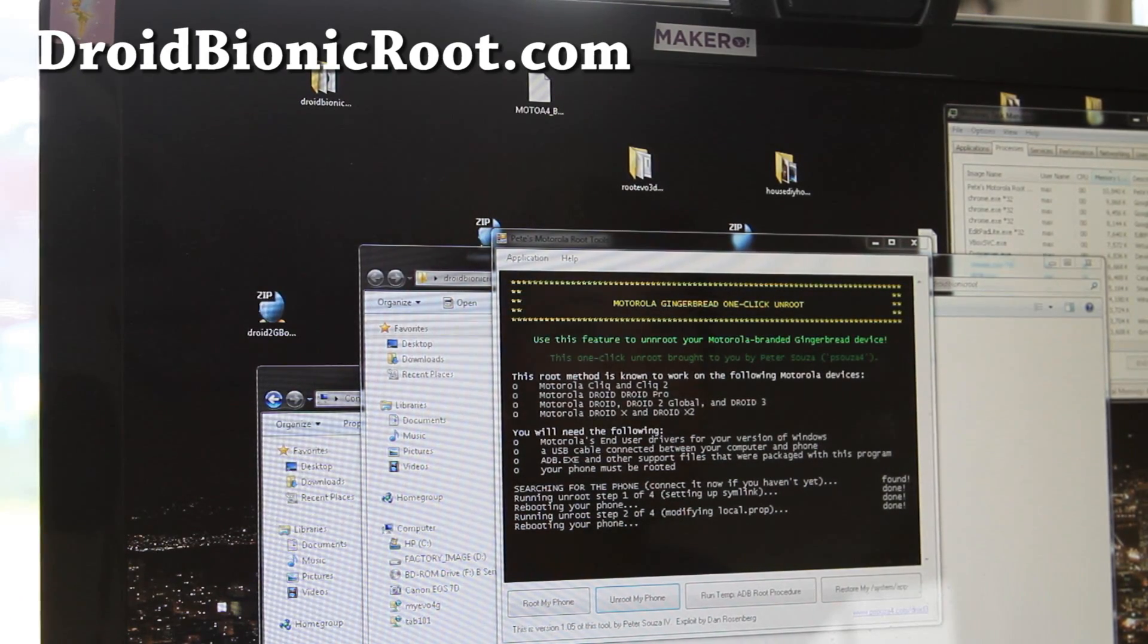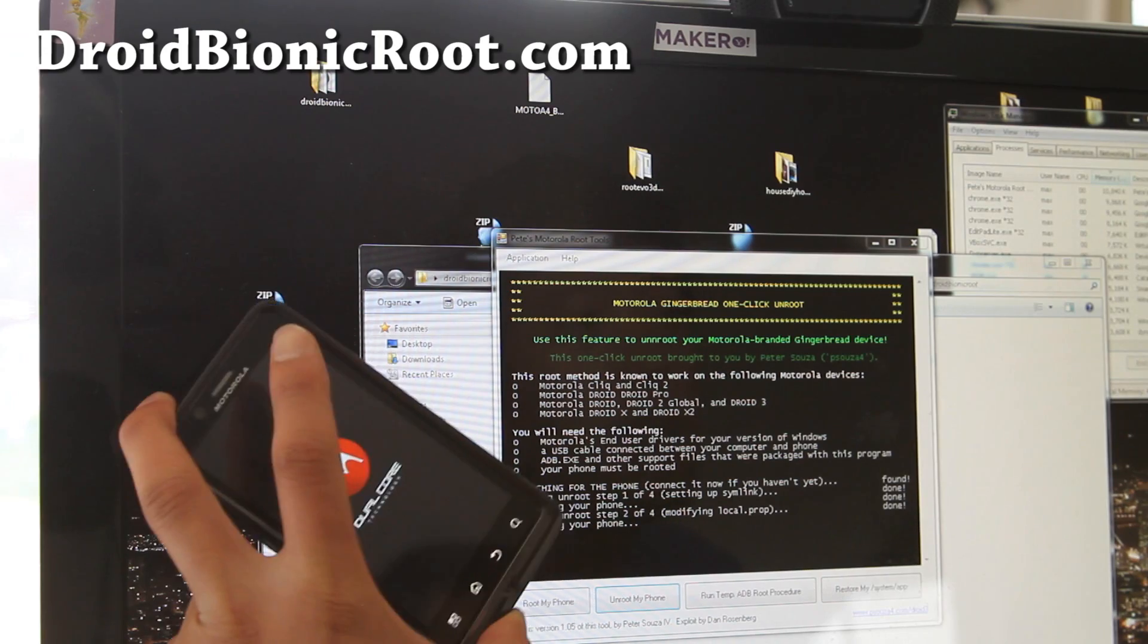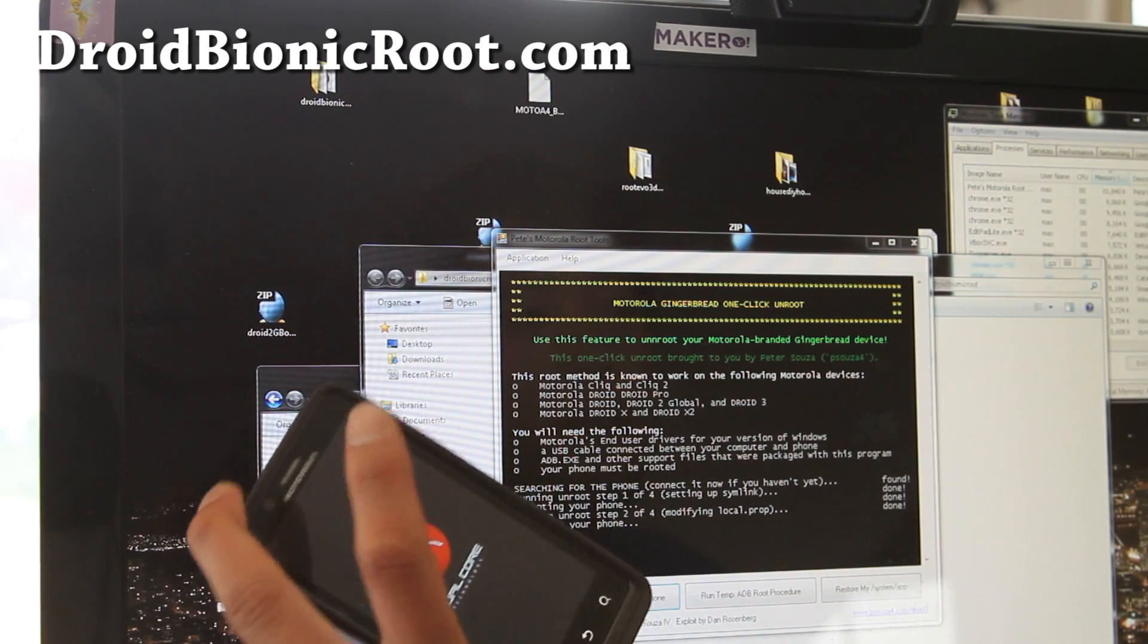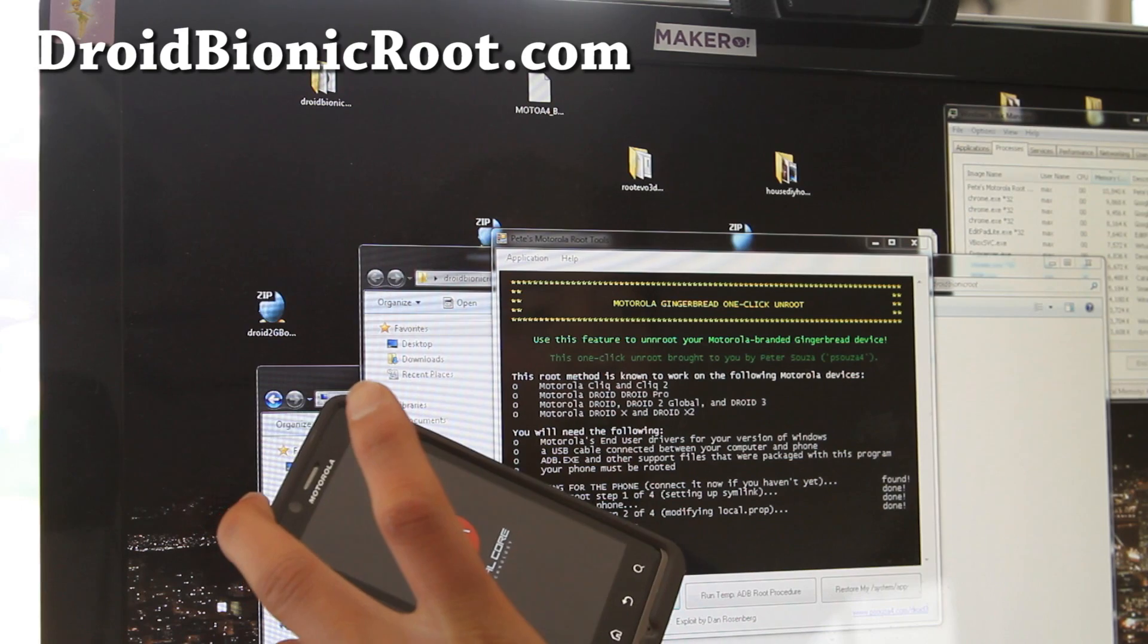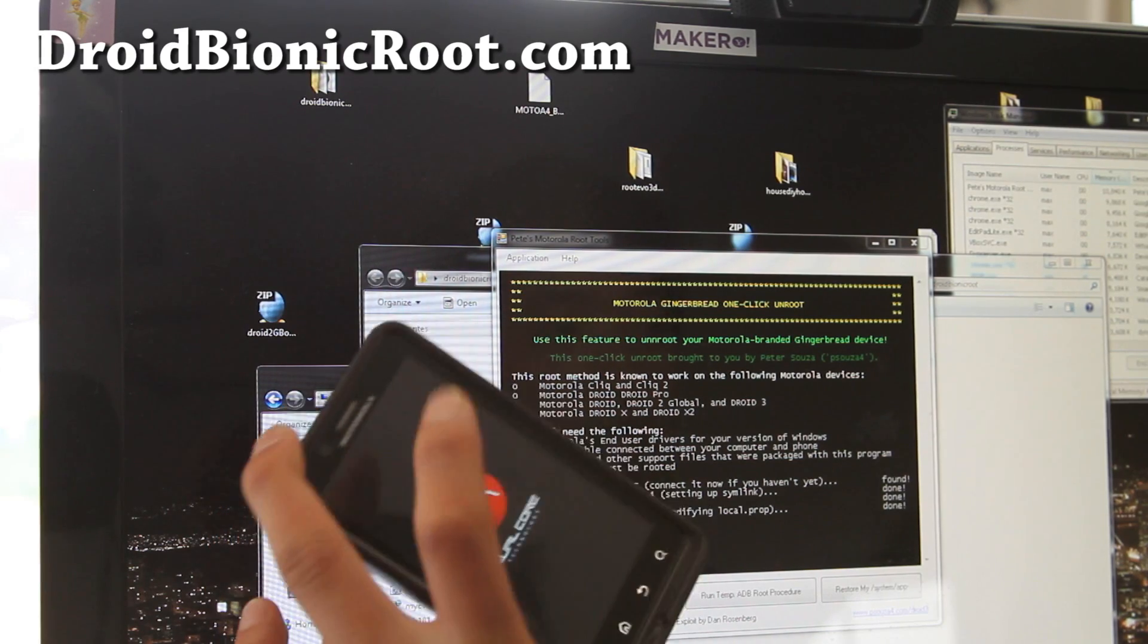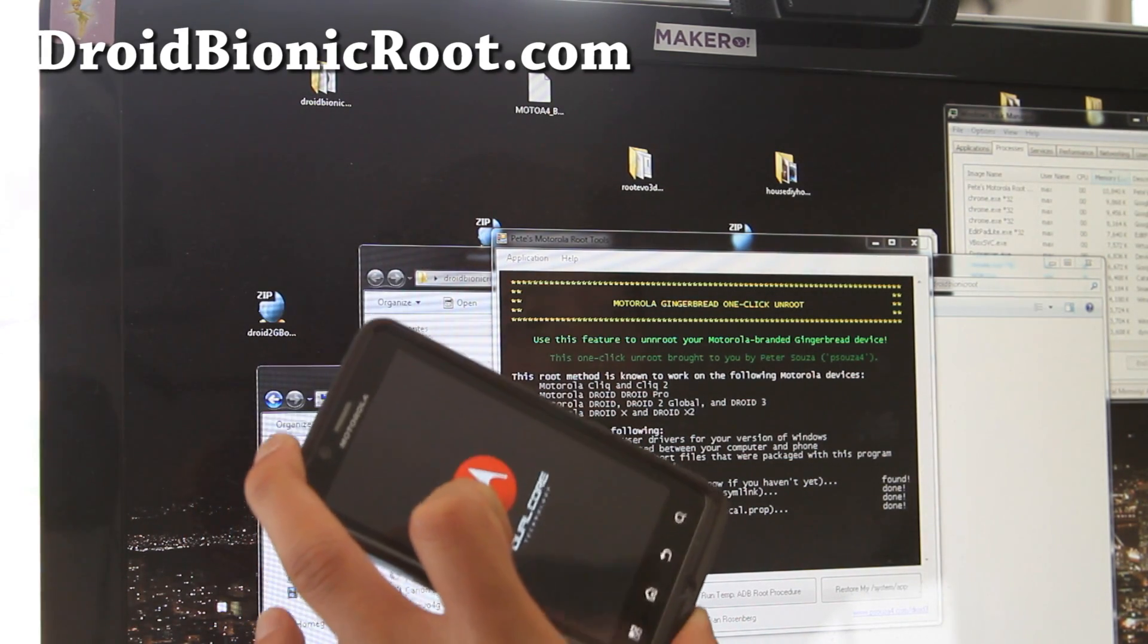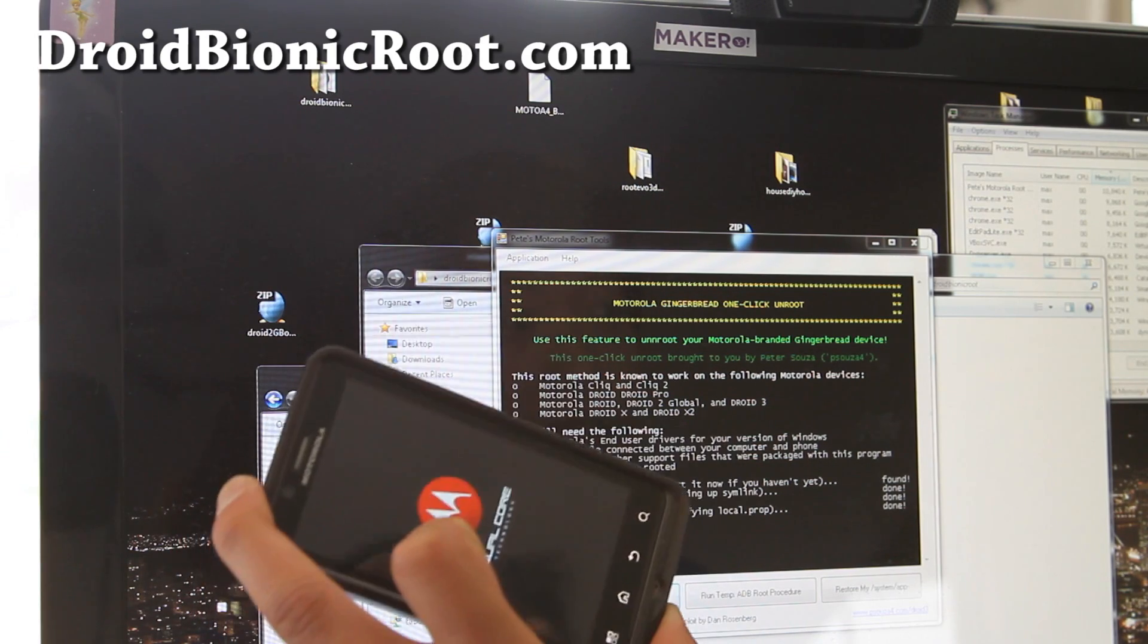And it's rebooting for the 3rd time and it should be unrooted. And there's one more step we're going to do after we use this tool, we're going to go do the factory reset, which is kind of important if you want to just wipe all the user data off it before you return it.